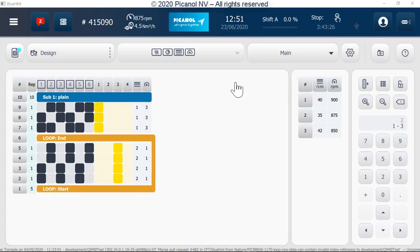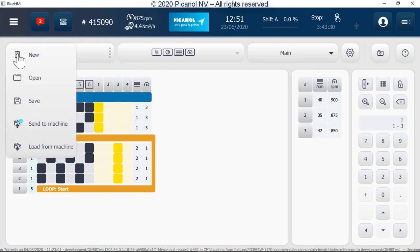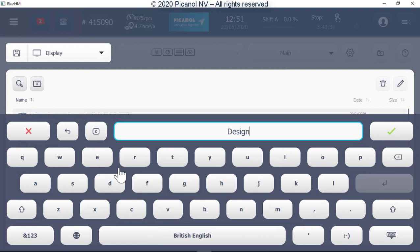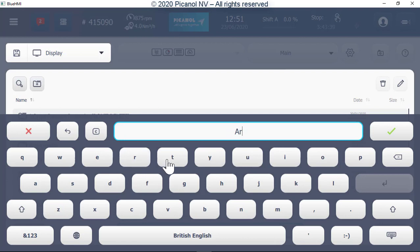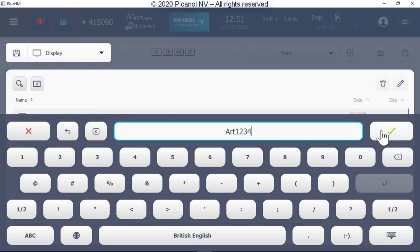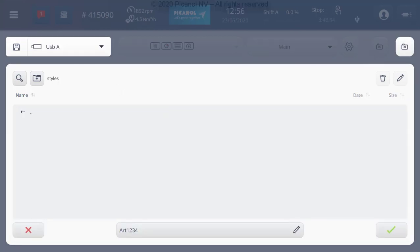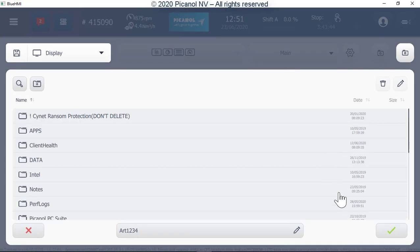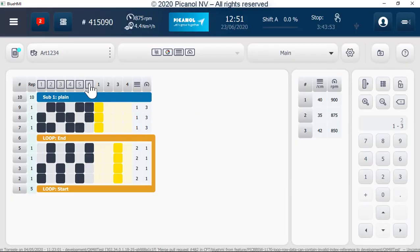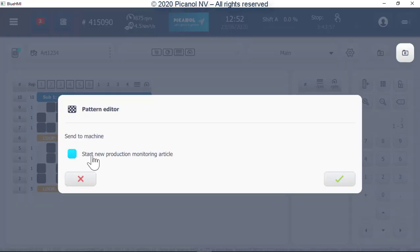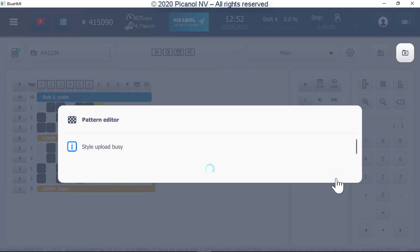Now we can save or send the pattern to the machine. If we save the pattern, we can save it to the display, server, or USB stick. You can give the pattern a name and save it. Push Continue. To send the pattern to the machine, go to File, select Send to Machine, and push Confirm.